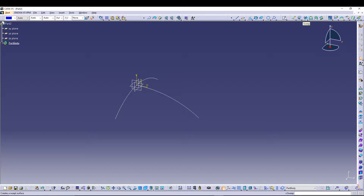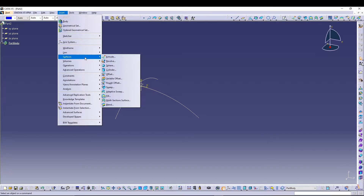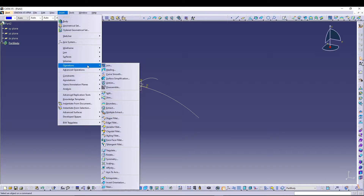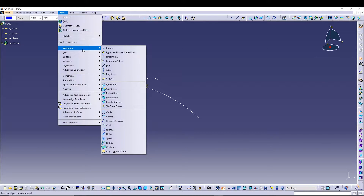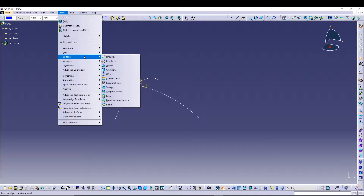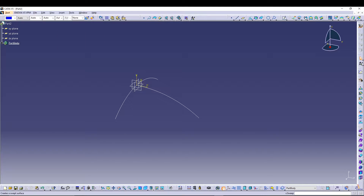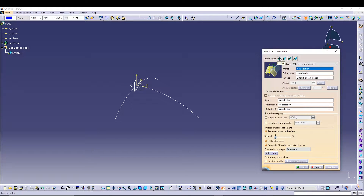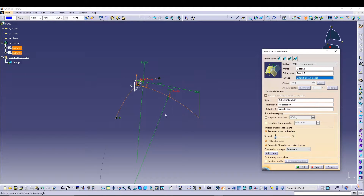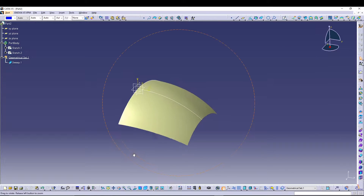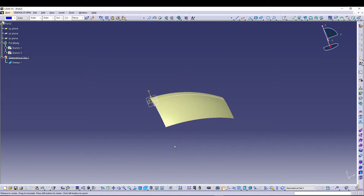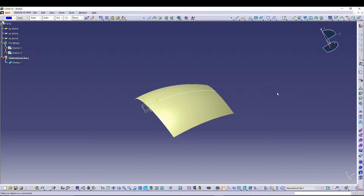Now we have two sketches. We can utilize the sweep command — you can find it in the toolbar or go to Insert > Surface > Sweep. The type will be explicit with reference surface. For the profile, select Sketch 1; for the guide curve, select Sketch 2. Preview and press OK to confirm. This is our sweep surface. Hide Sketch 1 and Sketch 2.